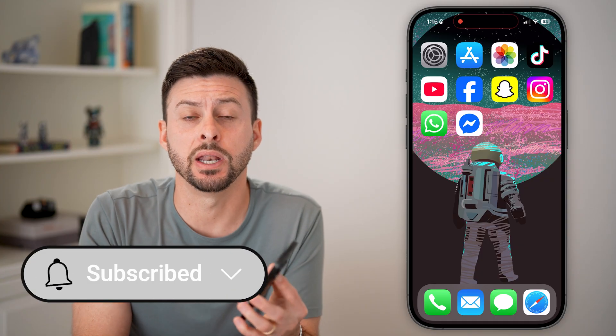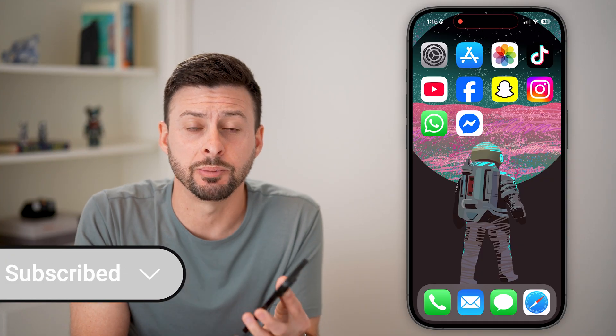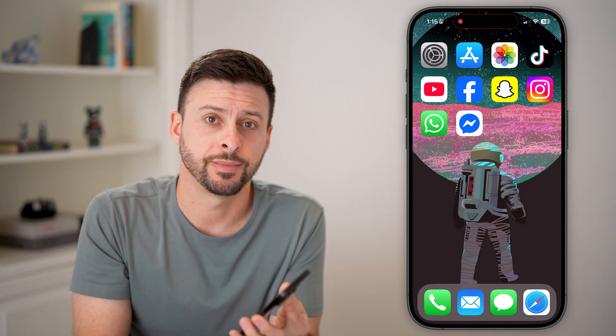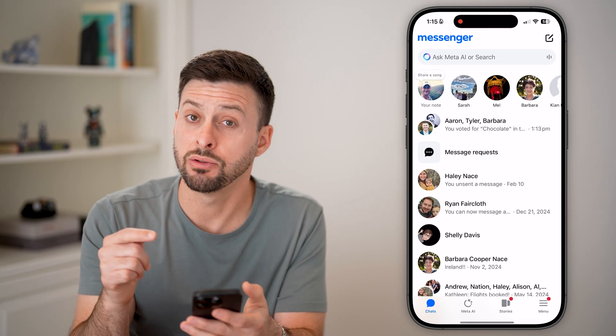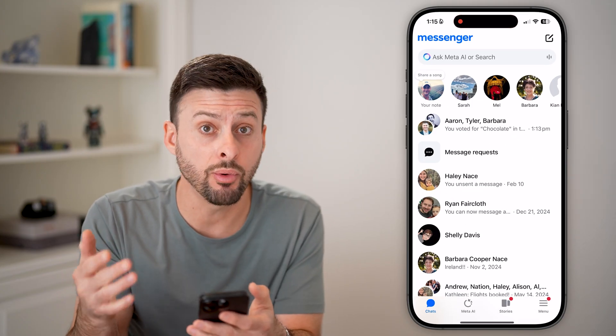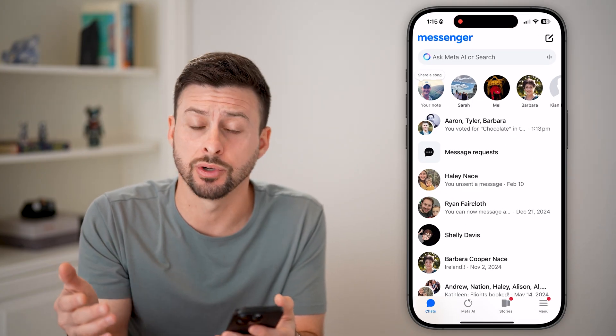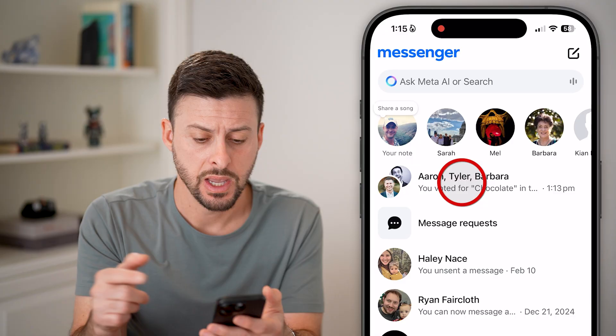But first, hit the subscribe button down below — it really helps me out. Now, open up Facebook Messenger, either the app or go to messenger.com.